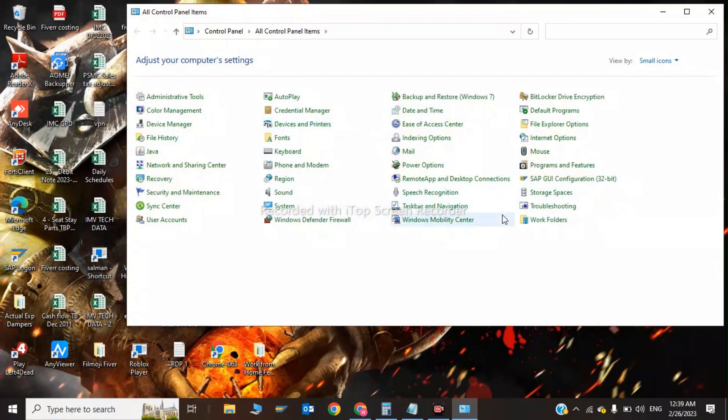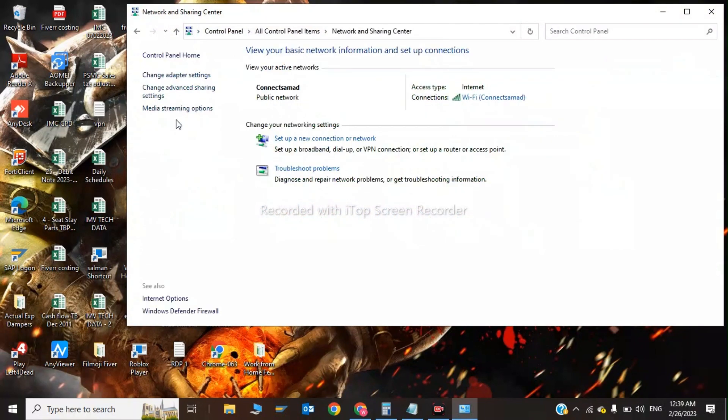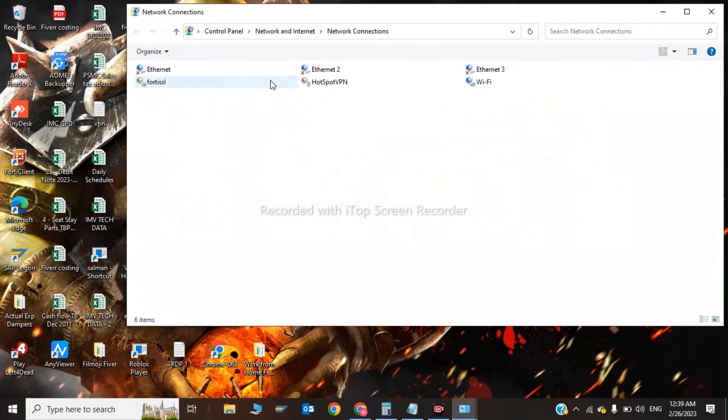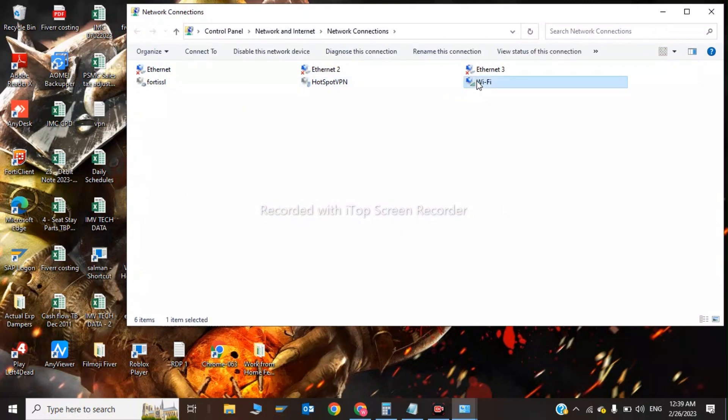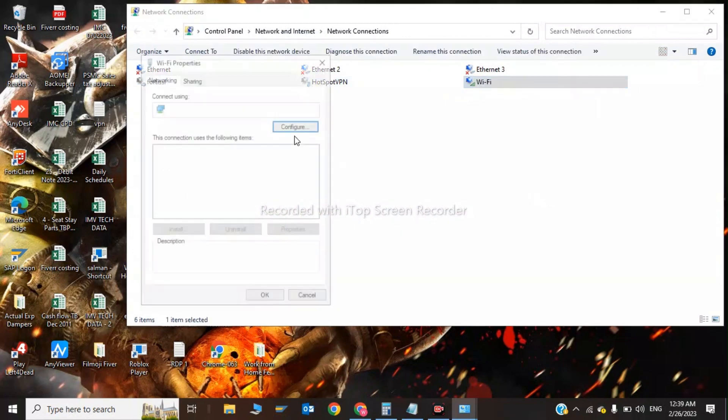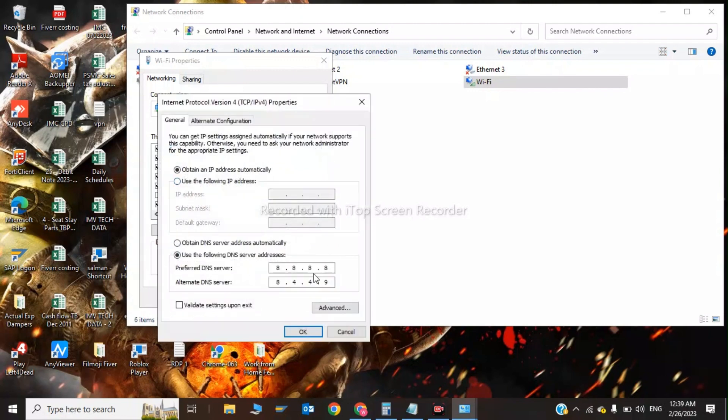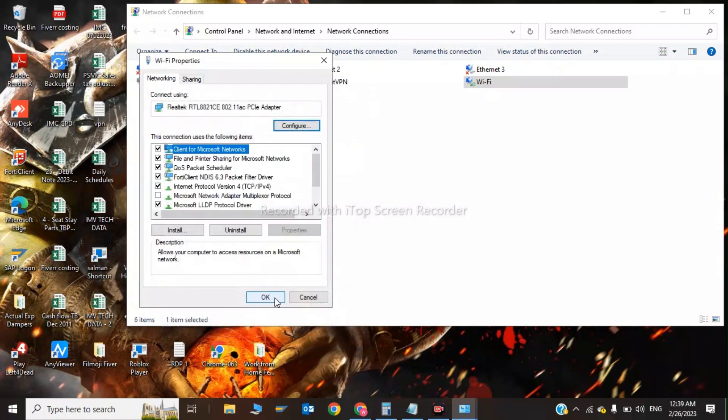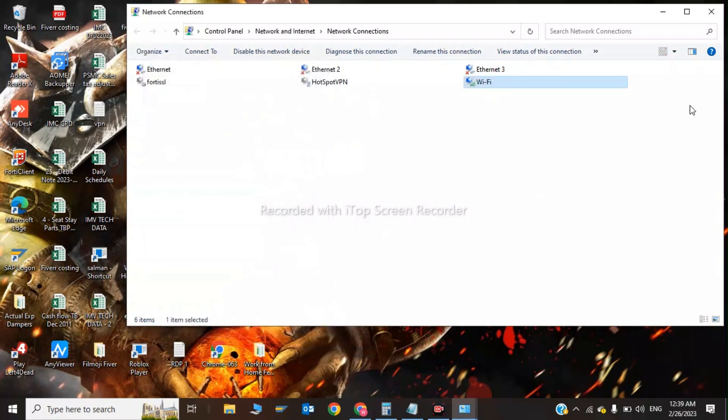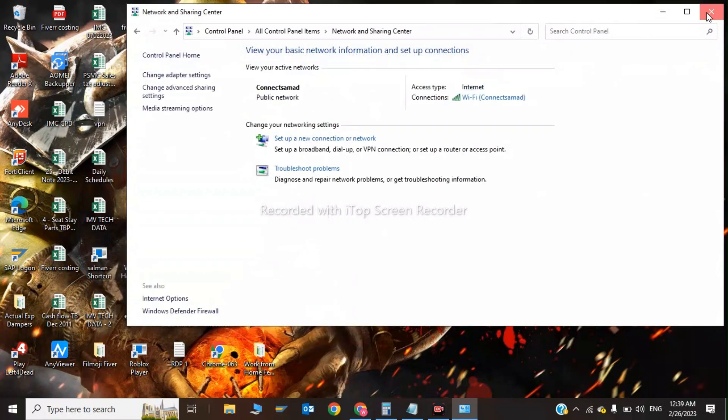In here we have to search for Network and Sharing Center and change adapter settings. Click on Wi-Fi and Properties, click on Internet Protocol Version 4, and we have to use the following DNS addresses: 8.8.8.8 and 8.8.4.4, then click OK and close.